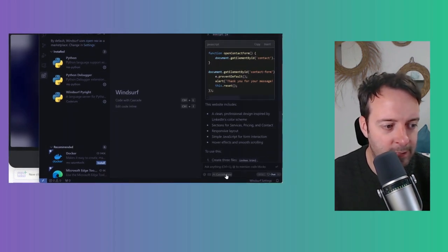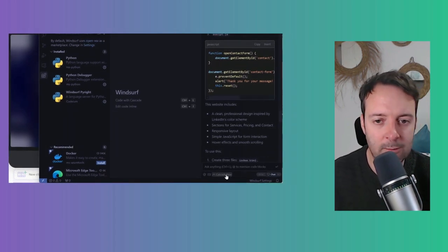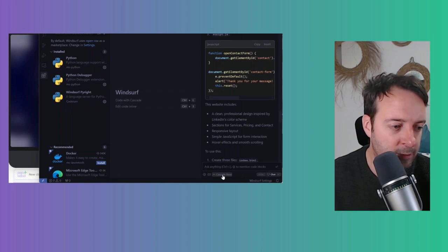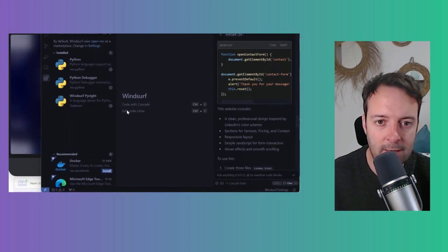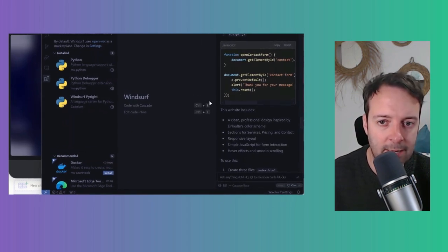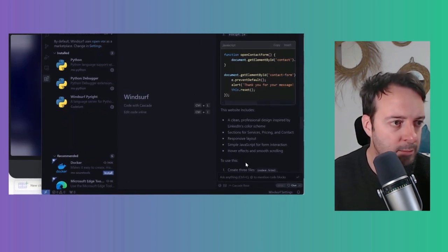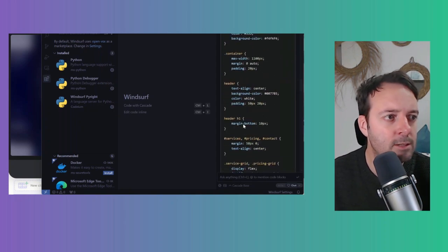You can see here at the bottom I'm on the Cascade base model, which is not the same as Claude 3.5 Sonnet, which a lot of these AI coding editors are using right now because it's probably one of the best ones for coding.